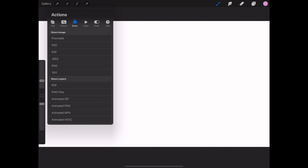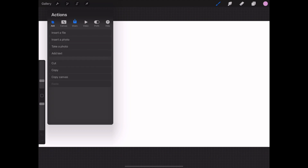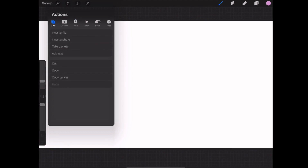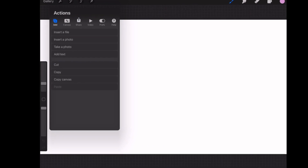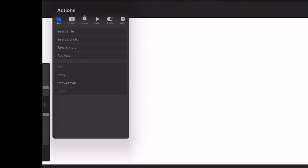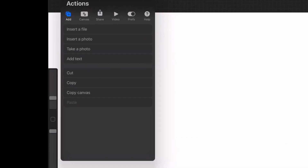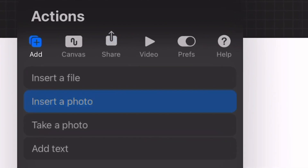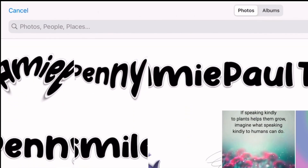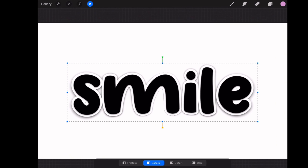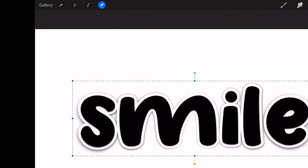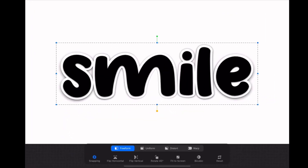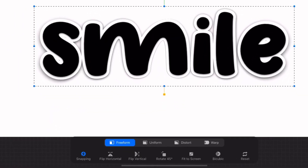You can add text straight onto your canvas through Procreate, or you can insert your own image. I'm inserting my own images onto my canvas for these effects. Go to the toolbar and select 'Add Photo' to insert your image onto your canvas, then go over to the arrow tool and use the freeform function to move the image on the page.